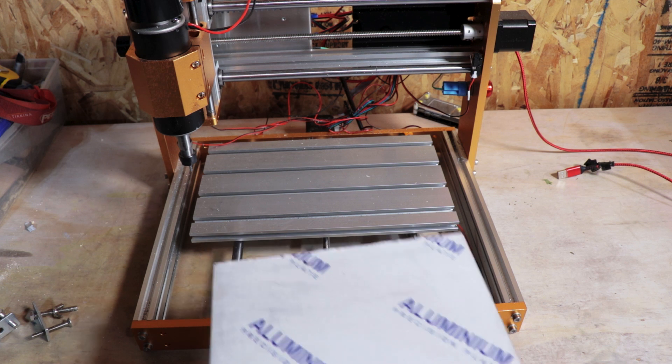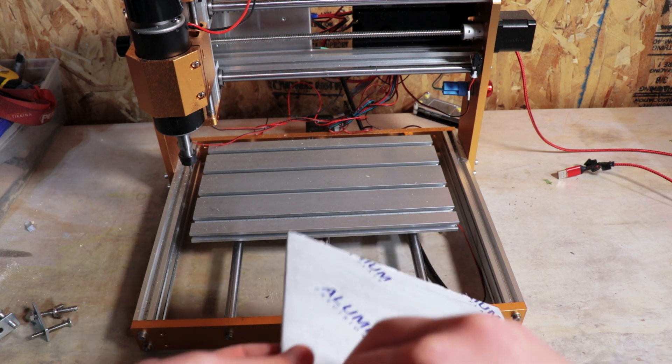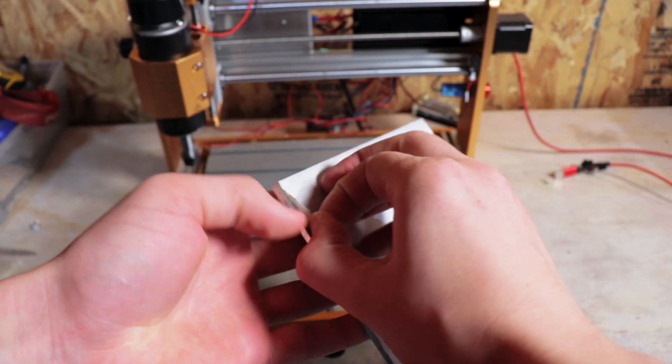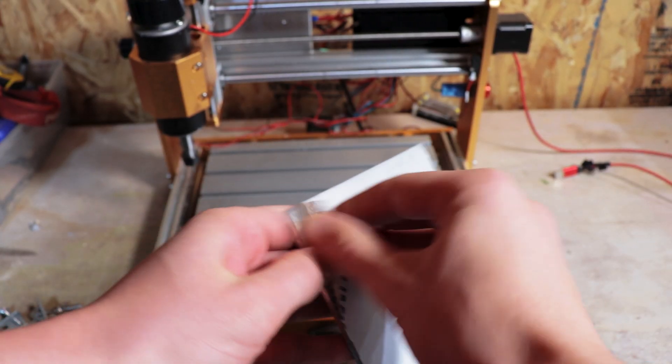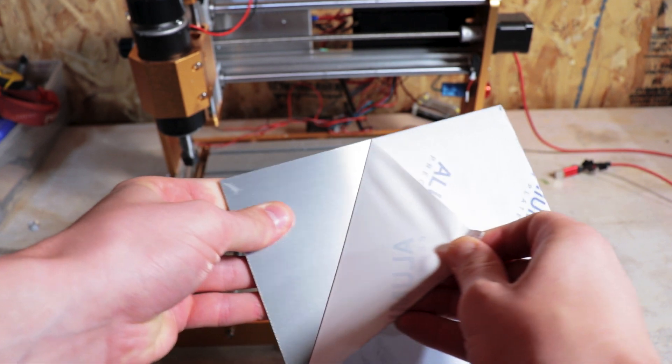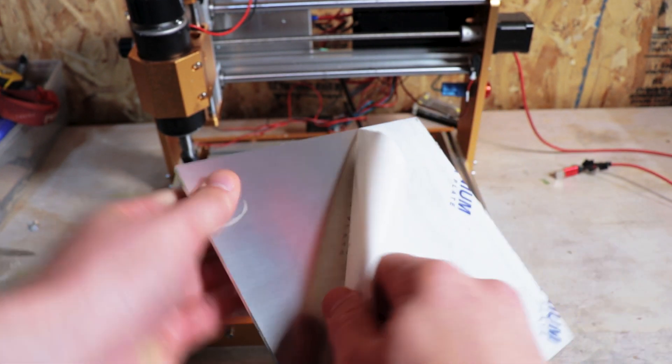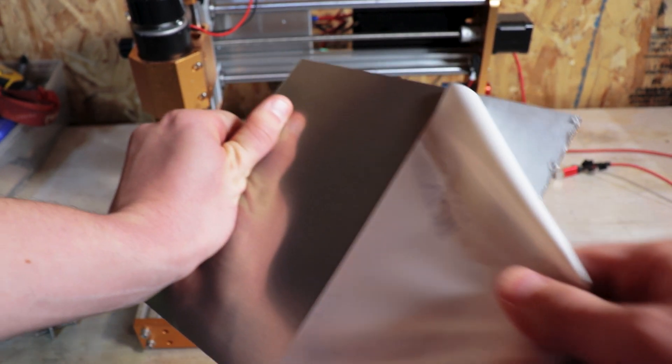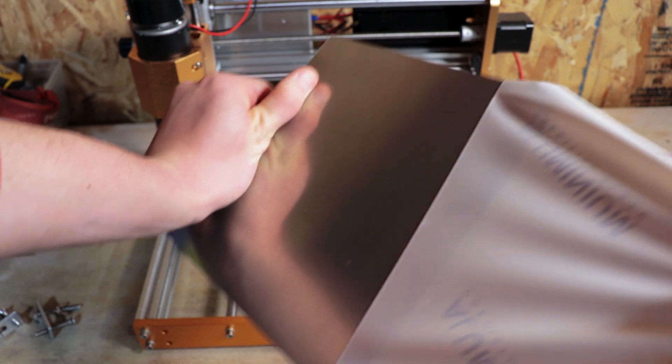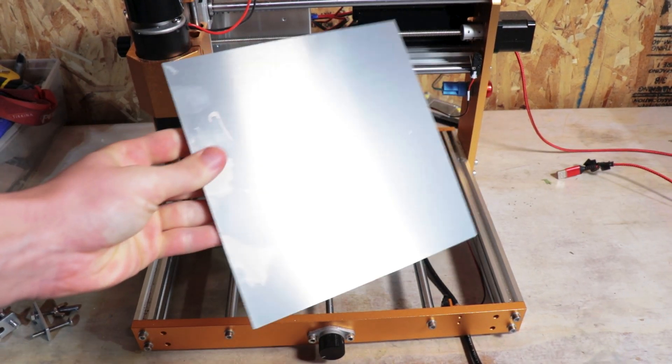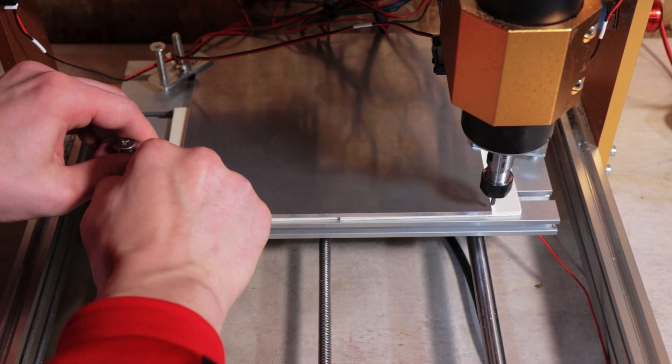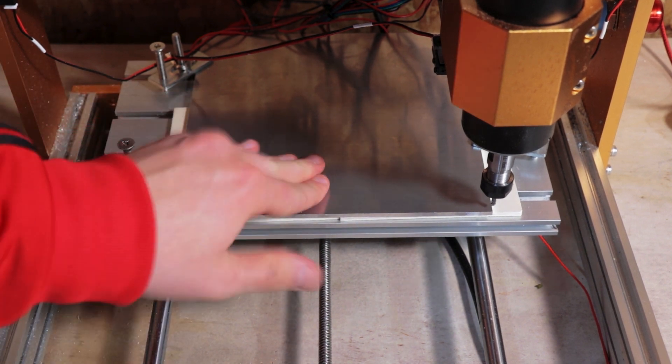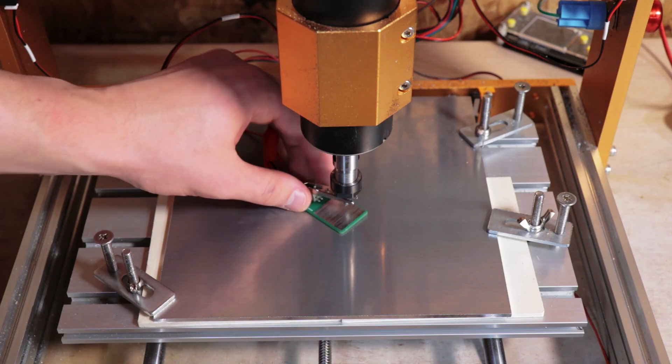To do so we'll use 6061 aluminum as our material, the melting point is significantly higher than that of plastic. The aluminum will be secured down to the bed of a router, and we'll use the router to cut the shape out.